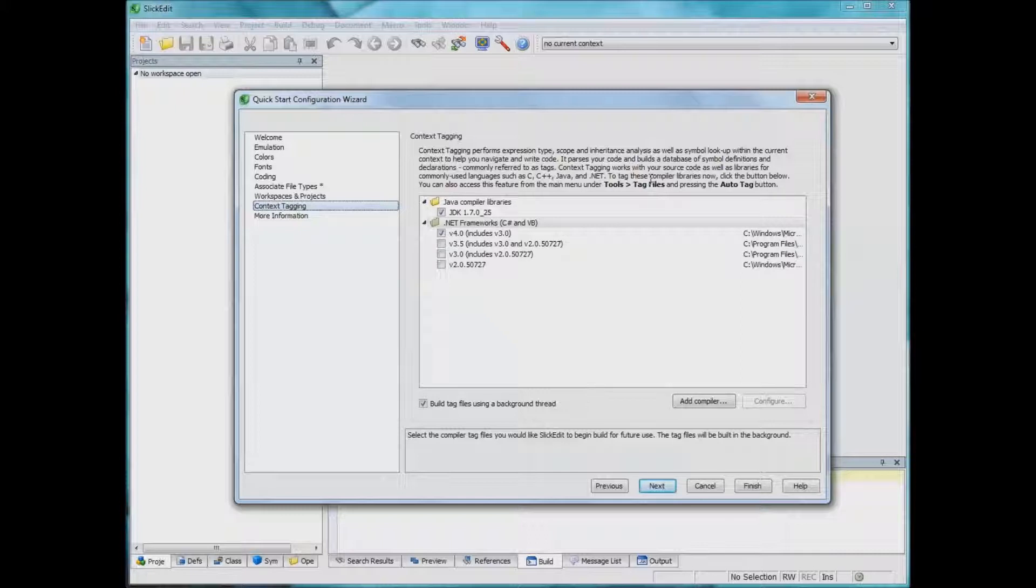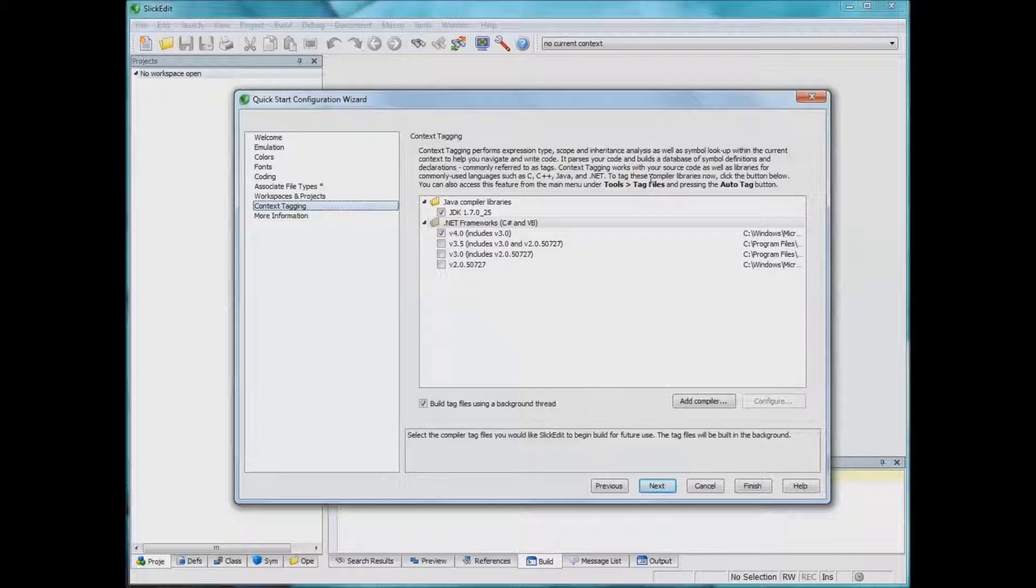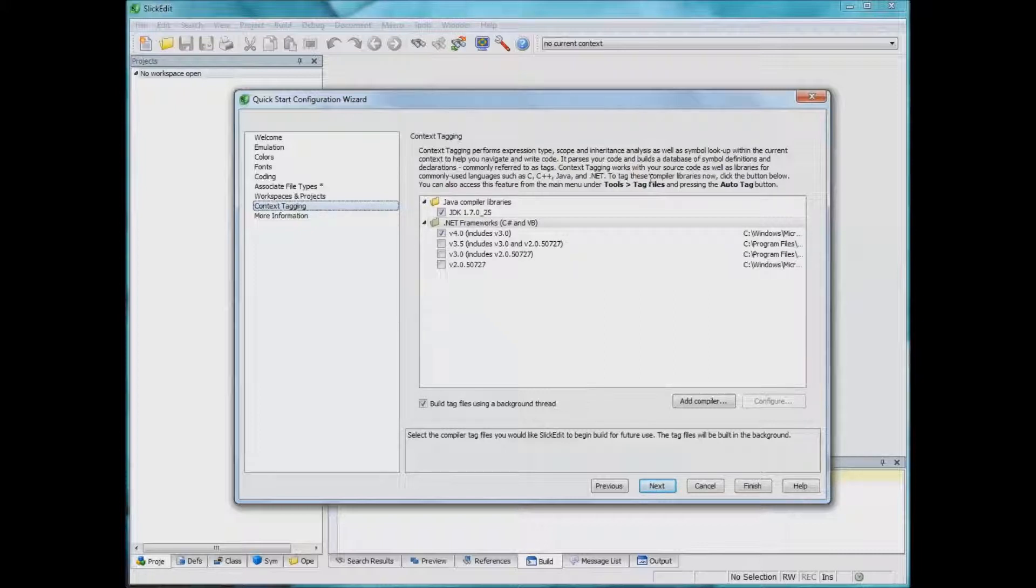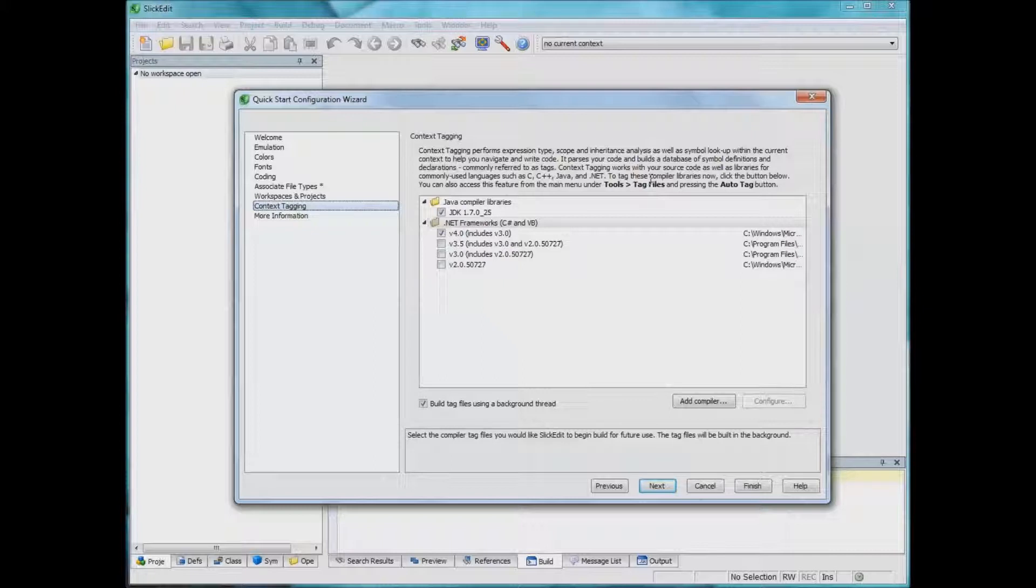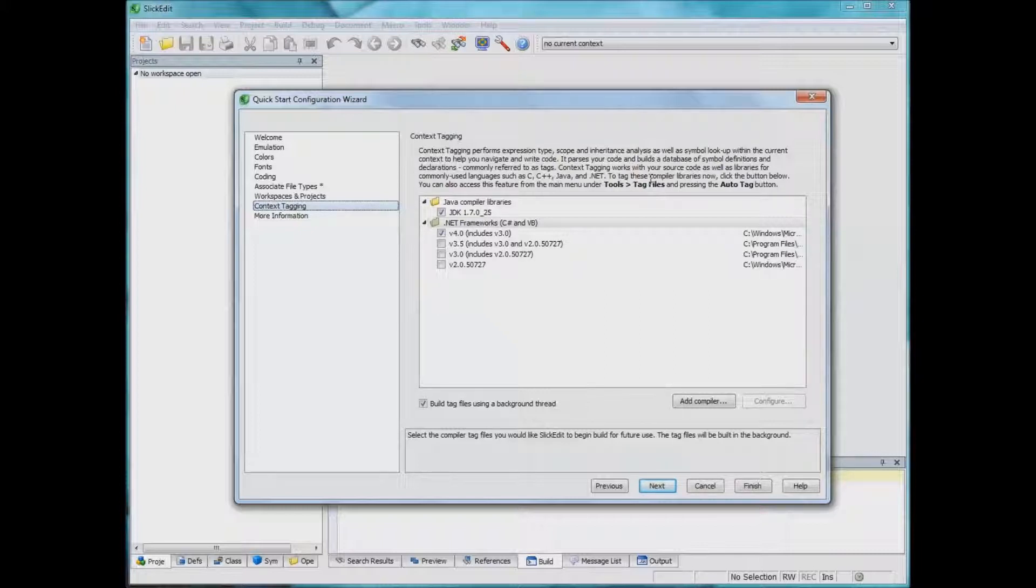It's preferable to install that first before you install SlickEdit because SlickEdit can actually detect some of the languages. And then once it detects them, it's able to tag them automatically for you. And what this means is that it's going to allow you to get context tagging in your code or they call it in Visual Studio IntelliSense.